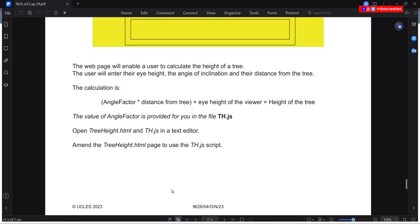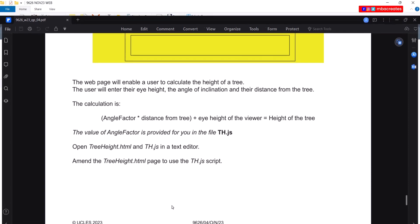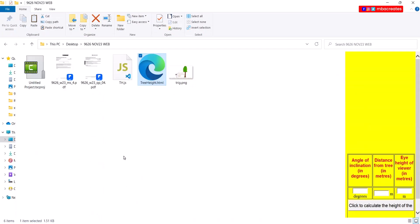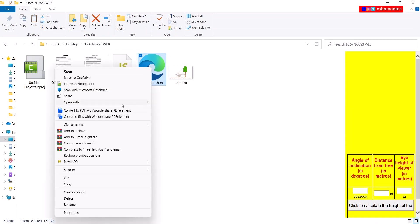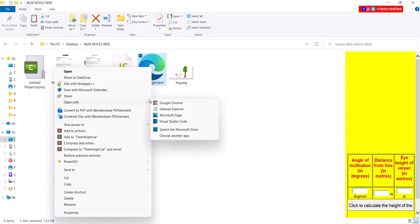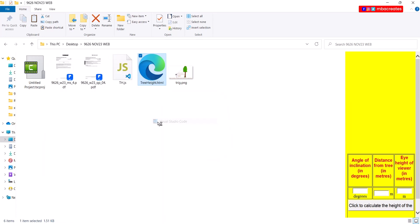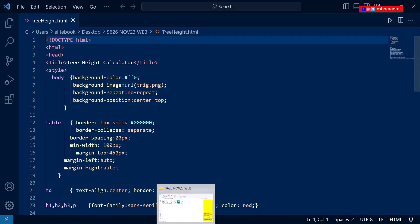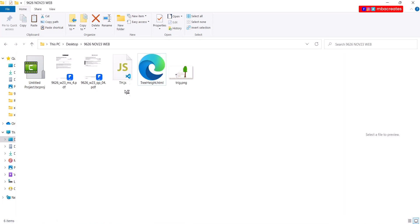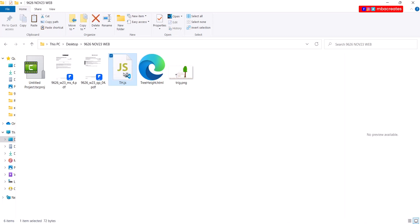The editor I'm going to use for this tutorial is Visual Studio. We have treeheight.html and th.js. I'm going to right click and select Visual Studio Code, then go back and do the same for th.js.